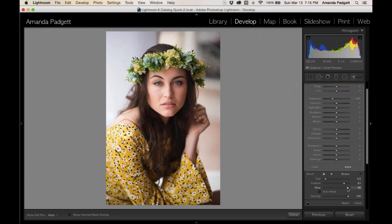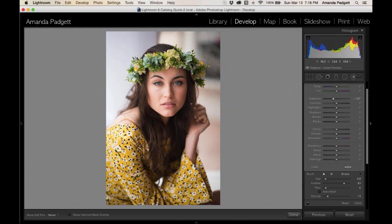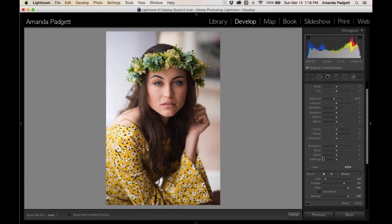Every so often we get a help desk ticket saying 'my brushes just quit working.' The fix is almost always to check your flow and density. If either is way down low, you'll barely see any change even with a strong brush effect — it can look like nothing is happening. We even wrote blog posts about this because it came up so often. Don't worry about how they get changed — sometimes a click or an accidental child's click does it.